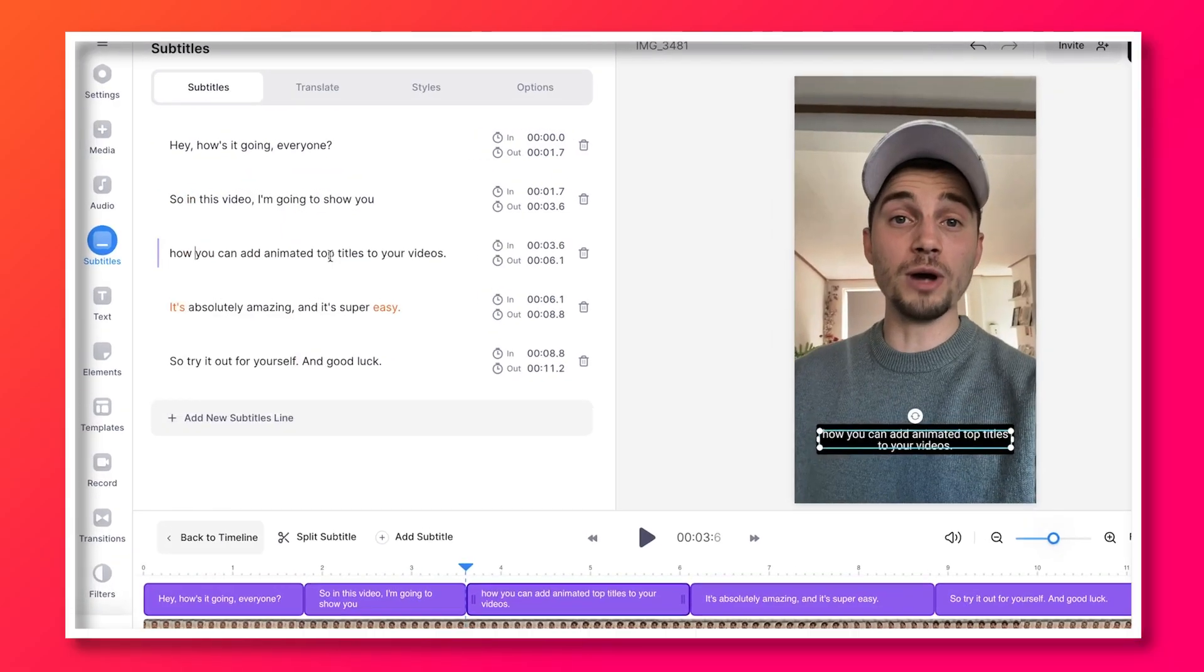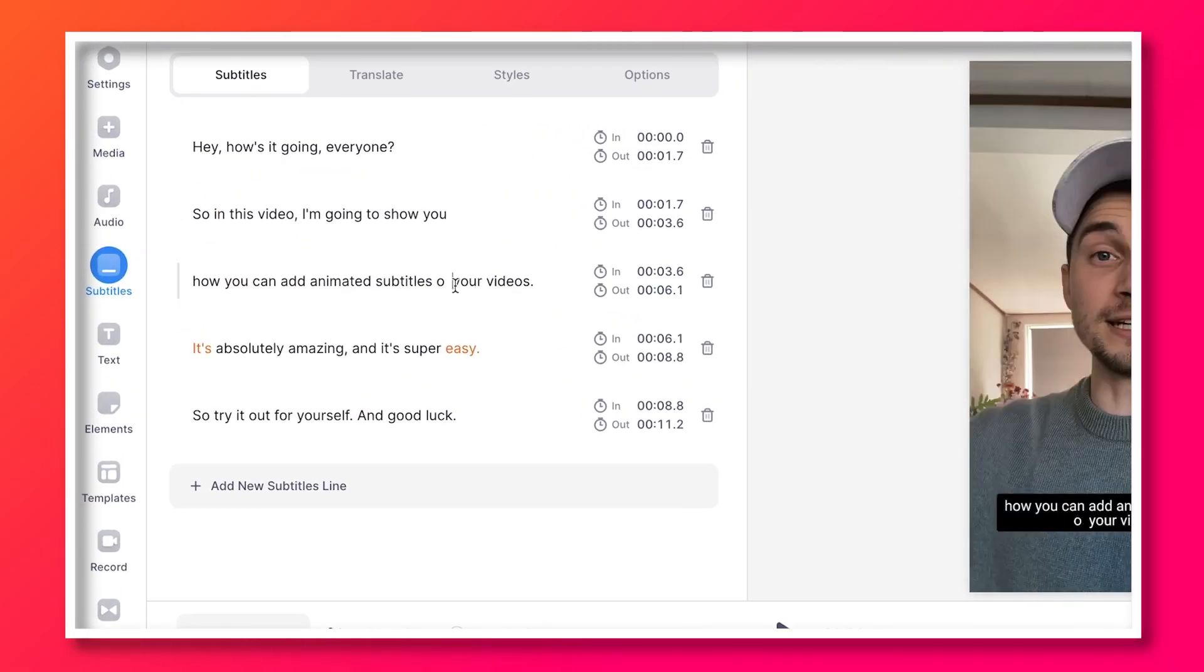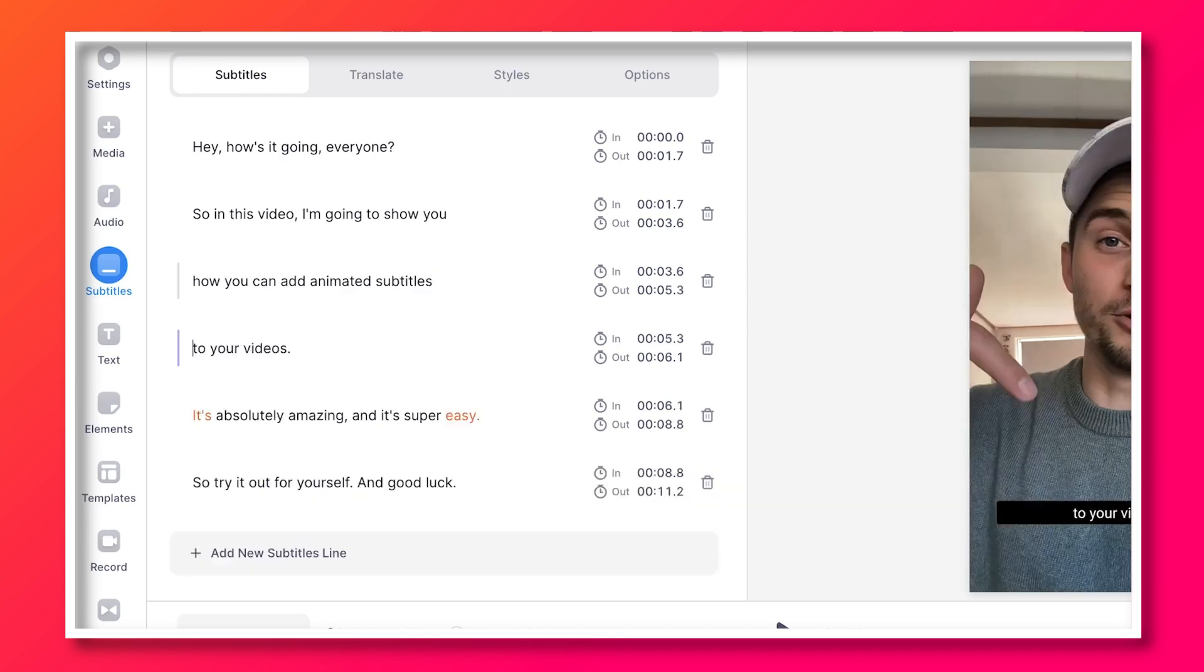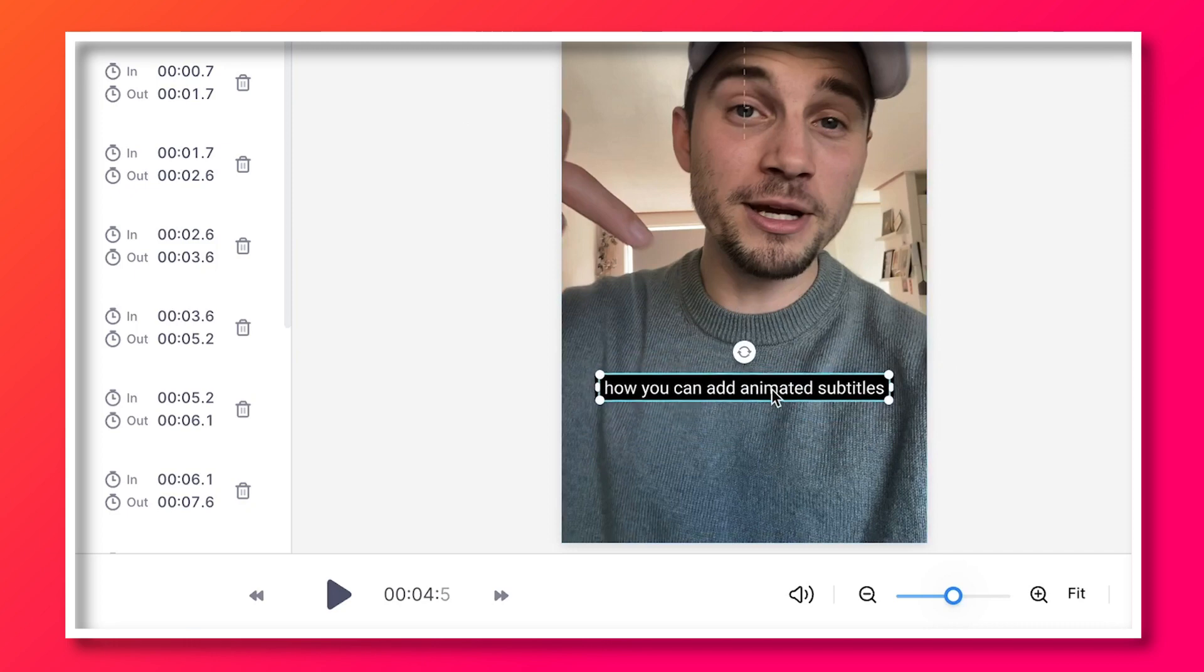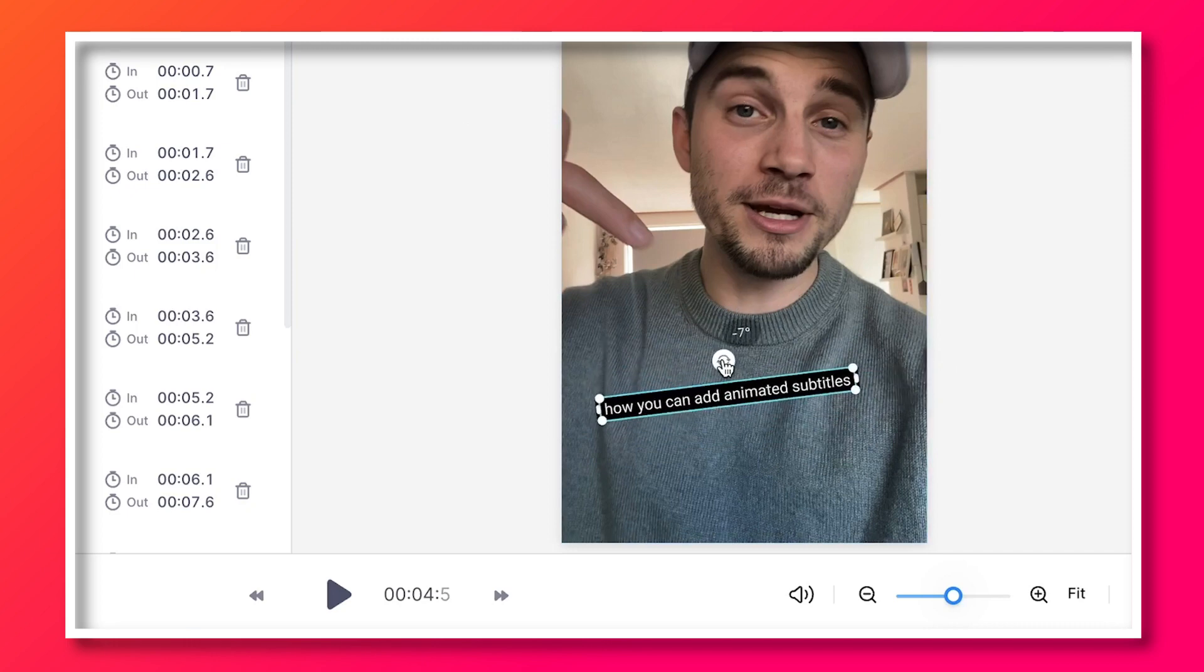You can change the text, you can merge subtitles, add new subtitles or you can split them. You can adjust the timing in the timeline menu and you can reposition the subtitles in the video canvas.